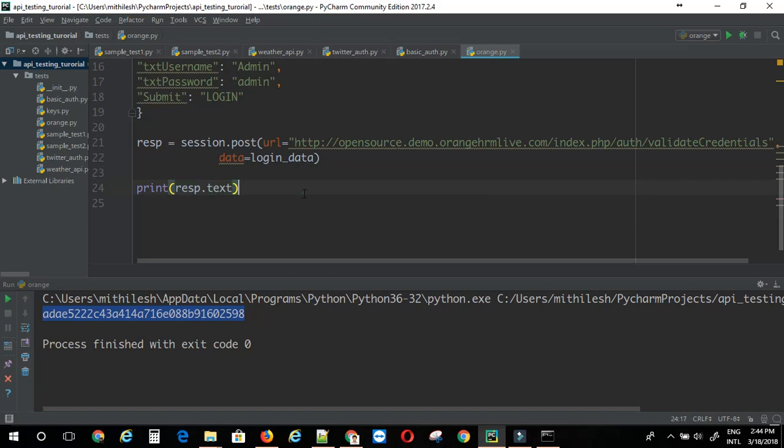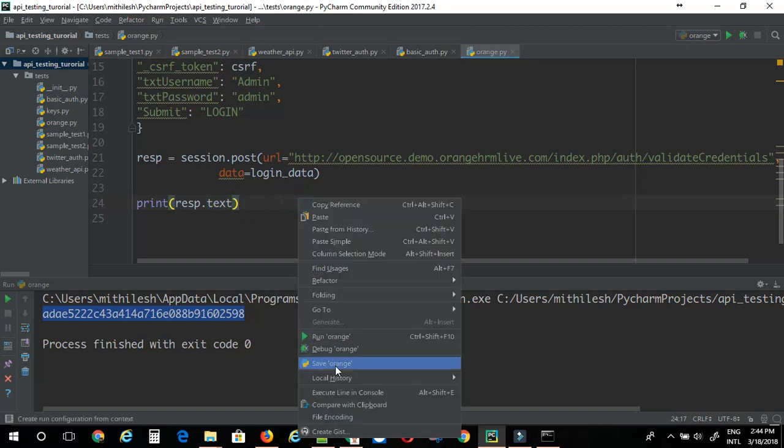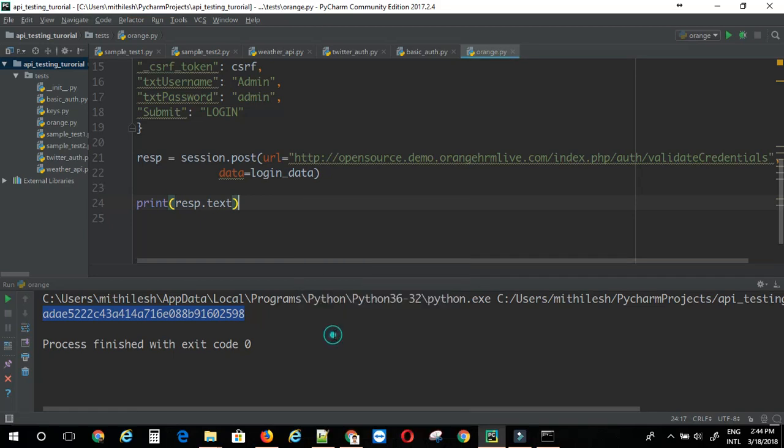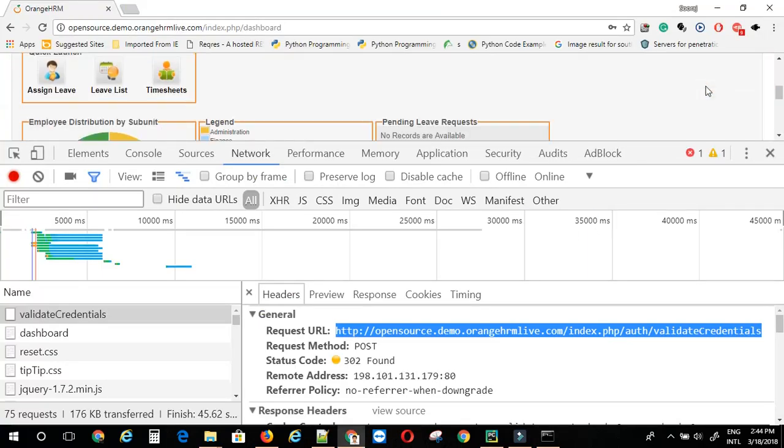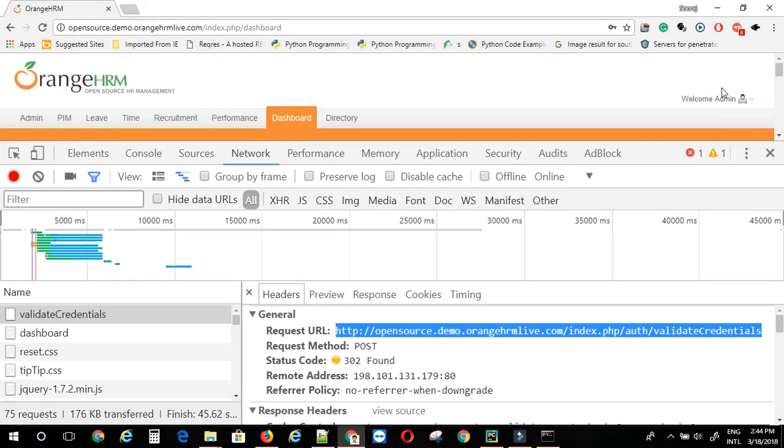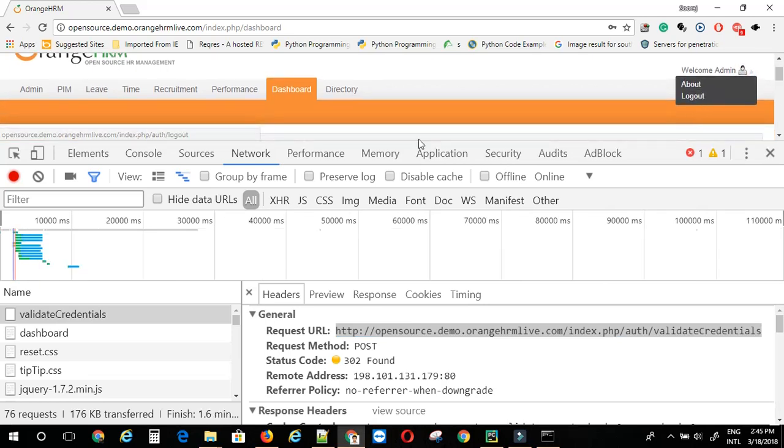So, let me just print res dot text. Now, this will have some HTML response. Let me just run this. So, if I have logged in successfully in the backend, I should be able to see this logout link.